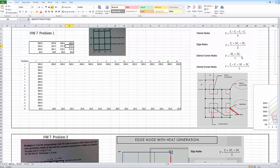With an edge node, you're taking half of the node on the bottom and half of the node on the top. On the side, you only get half of that area, so only half that temperature, whereas the left side gives a full temperature — T1 plus two halves makes one, so you divide by two to get the average. For a corner node, you get half of one temperature and half of another, and you divide by one — you're finding the average of those two temperatures.